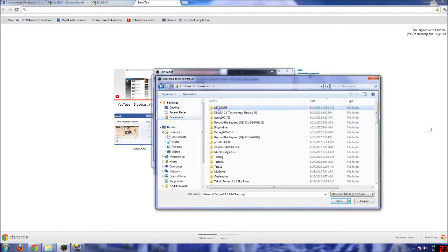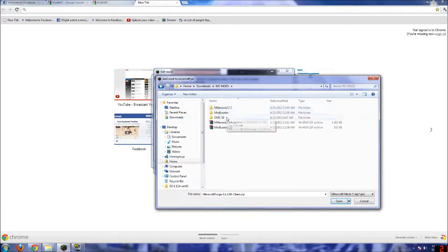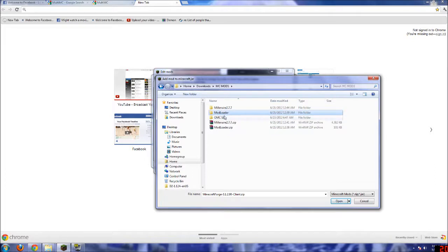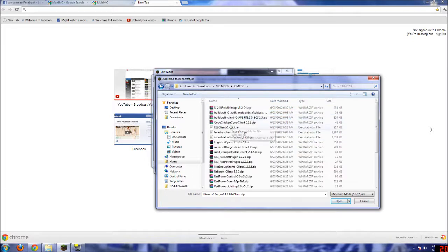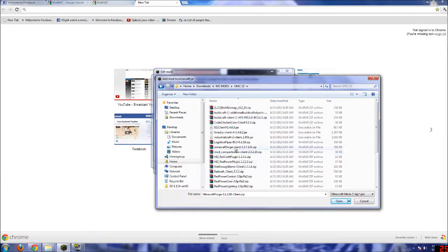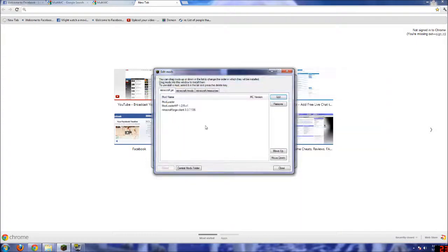Actually, hold on. I'll go to this one. This one's a little more updated. Minecraft Forge. Okay. Yep. And Minecraft Forge.